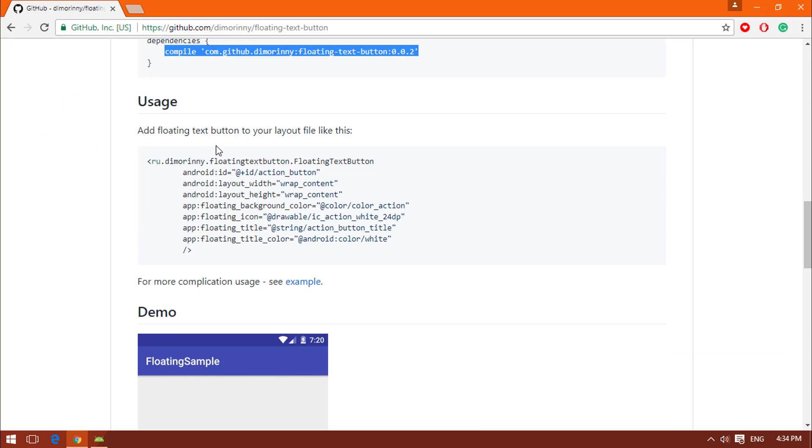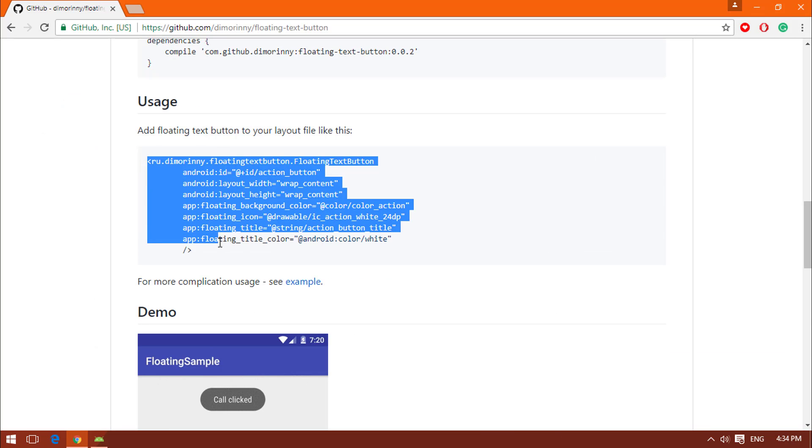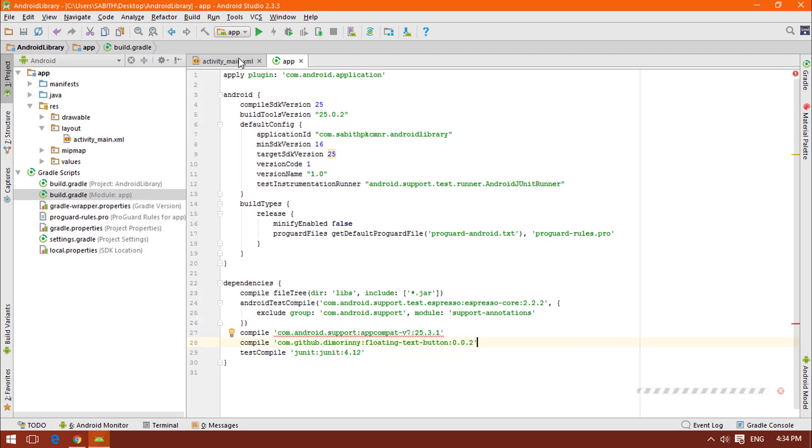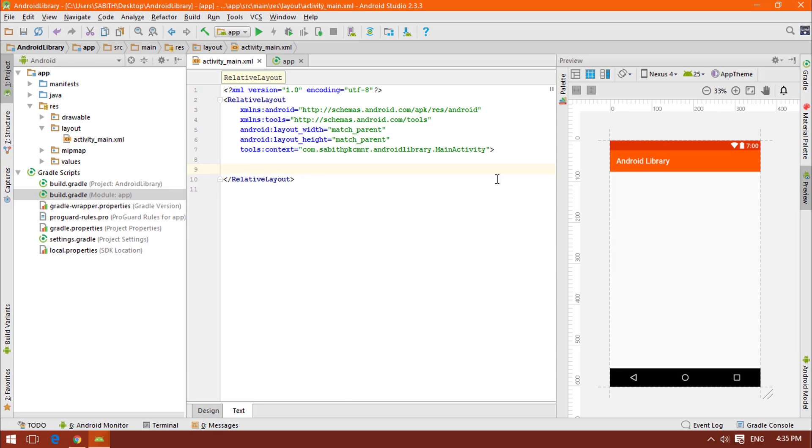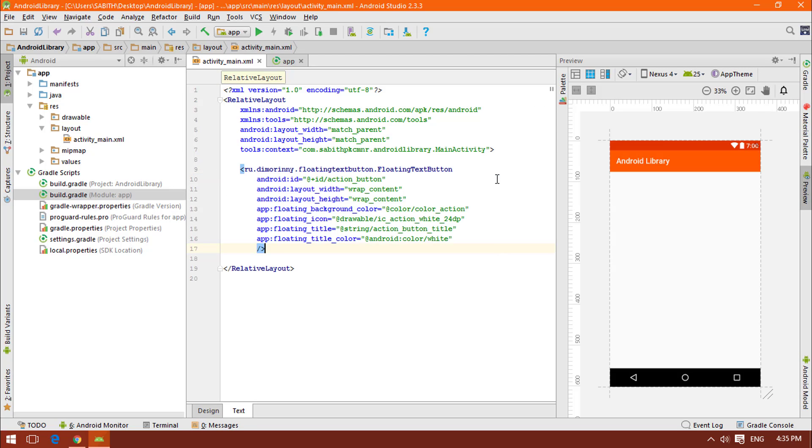Now finally you have to click on sync now. Once the sync has been completed, you have to go to the website again and copy the usage, which is going to be the code for the XML file activity_main.xml. Go to the text. In the activity, paste it between these two RelativeLayout tags.